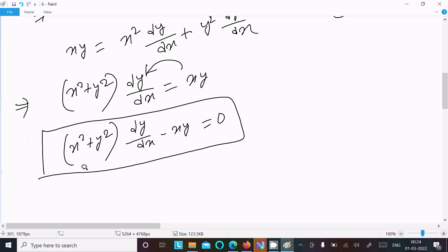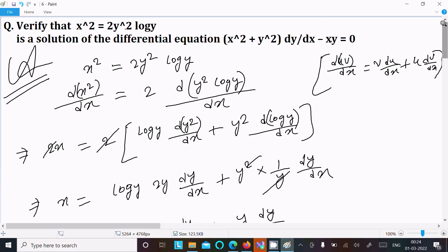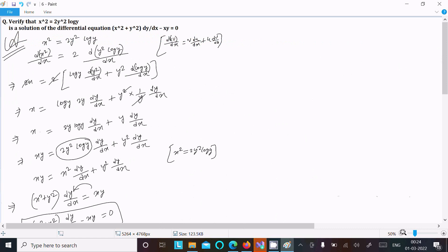So this is verified. The simplest approach: write the given equation, differentiate it, do the calculation substituting 2y² log y = x², and you get the required differential equation. Thanks for watching, see you in the next video.